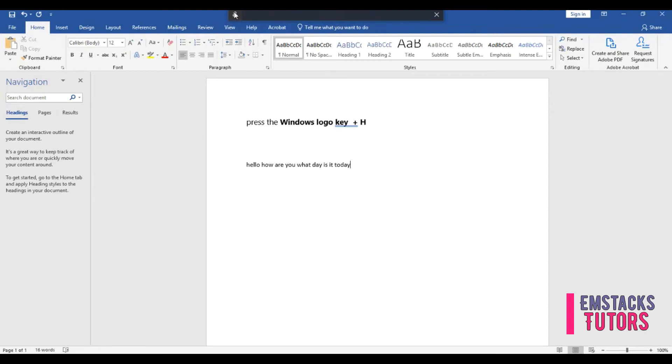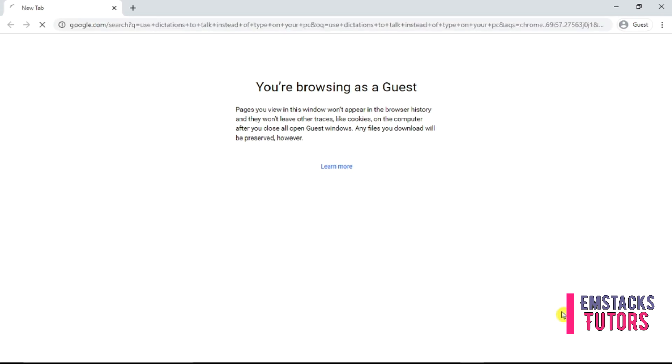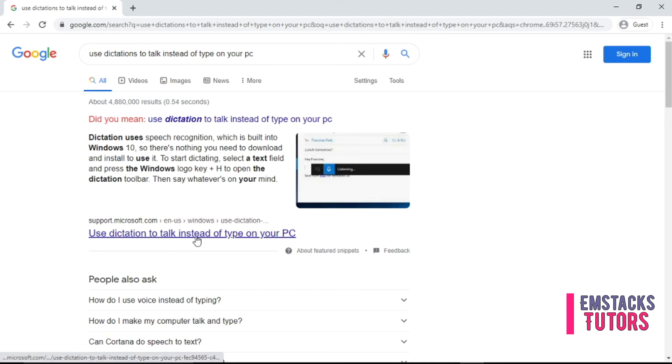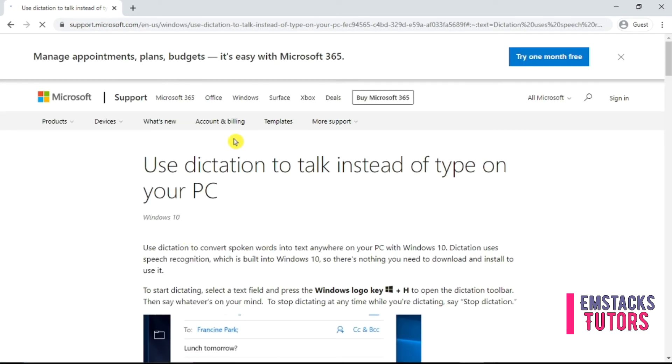For more details and instructions on how to use Microsoft Word voice dictation, you can go to your home browser and search for the term use dictation to talk instead of type on your PC. Now click on the first link from your search terms and you are free to read more and get the useful insight that will enable you to master the use of voice dictation in Microsoft Word.